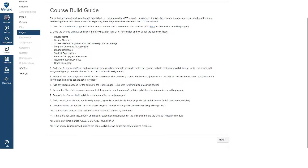We will start at the Course Build Guide. If you need assistance on finding the Course Build Guide, please watch our video on finding the Residential Course Build Guide in this video series. We will click on the link to take us to the Course Homepage that is found in the first step of the Course Build Guide.